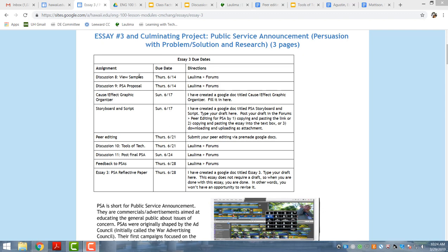They do multiple discussions and they view samples as one of their discussions. They also propose what topic they want to do for their public service announcement, and through these discussions they interact with one another. They're required to respond to one another.